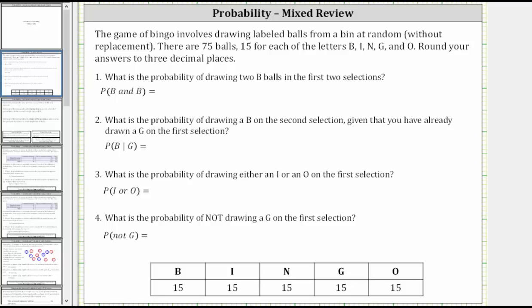The game of bingo involves drawing labeled balls from a bin at random without replacement. There are 75 balls, 15 for each of the letters B, I, N, G, and O, which I have shown here below. Again, we have five letters, and each letter has 15 balls.